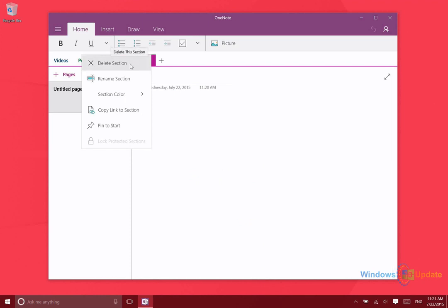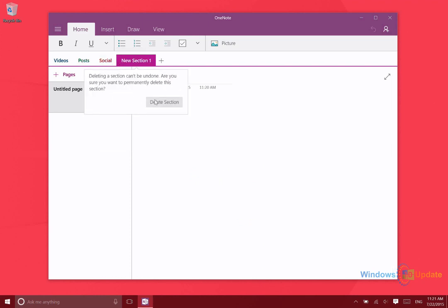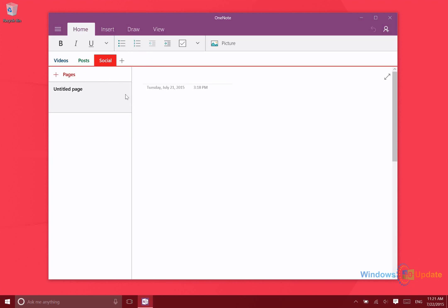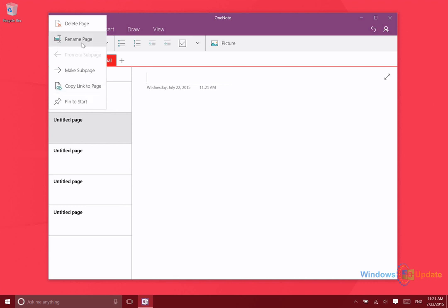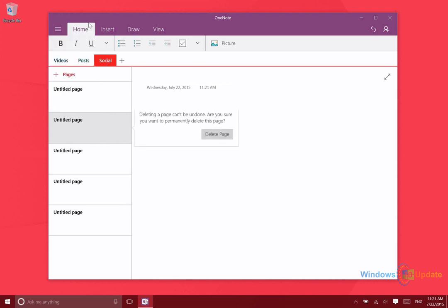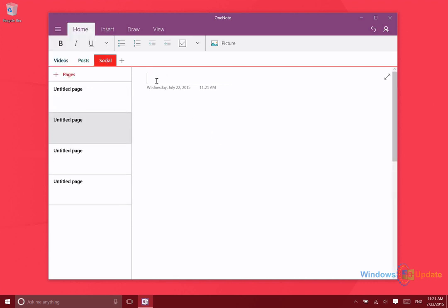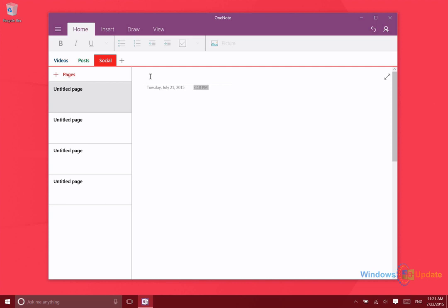You can create new pages by clicking on the plus icon there. You can do that as many times as you need to. You can title the page and then you'll have automatic date and time stamps.